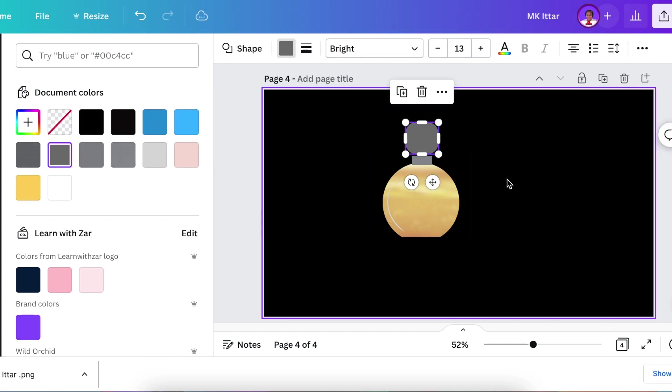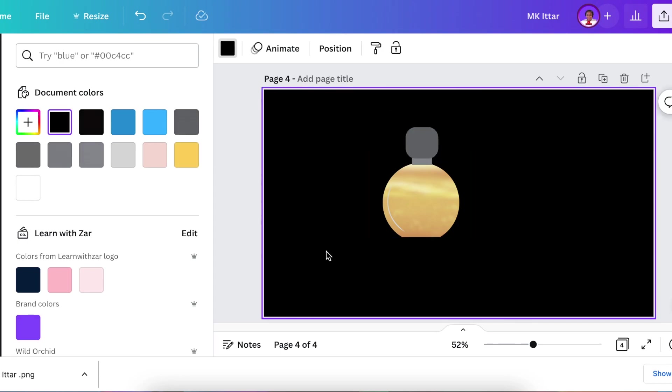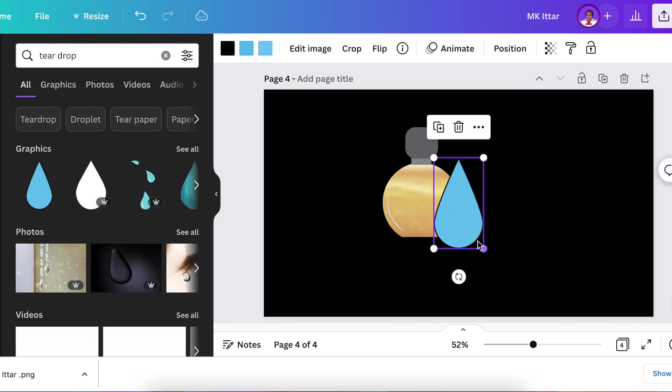Next, add your square shape and change it and make it with rounded corners. Change the color and make it gold. You're creating the bottle cap because this is a perfume brand.